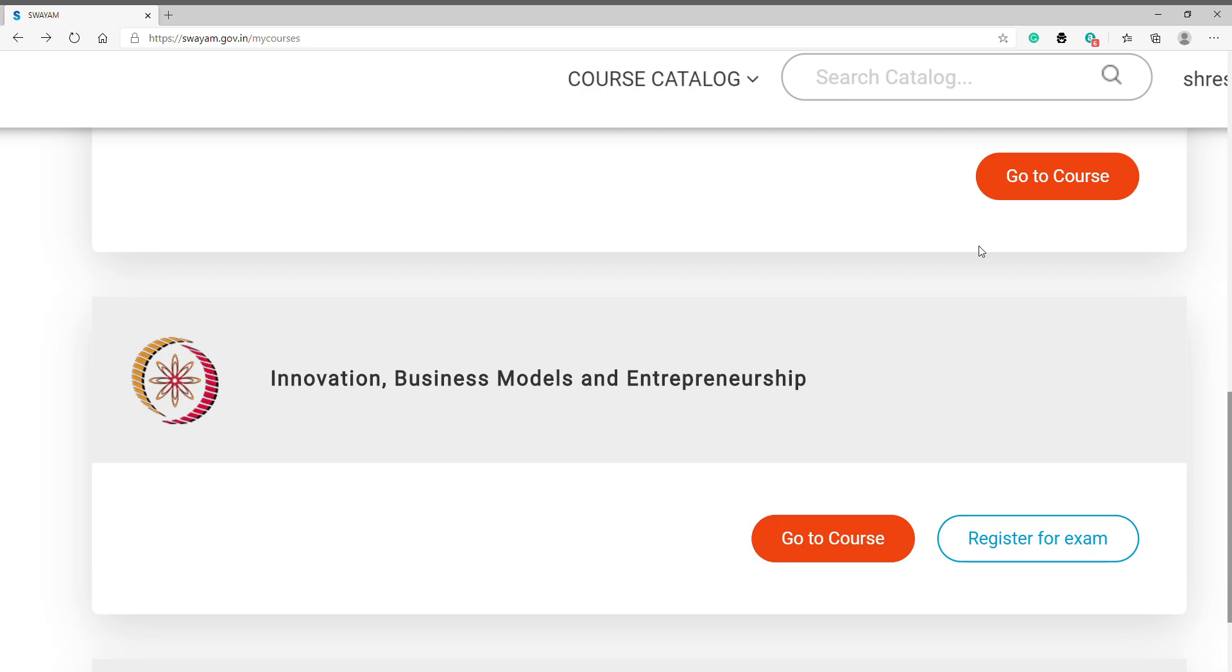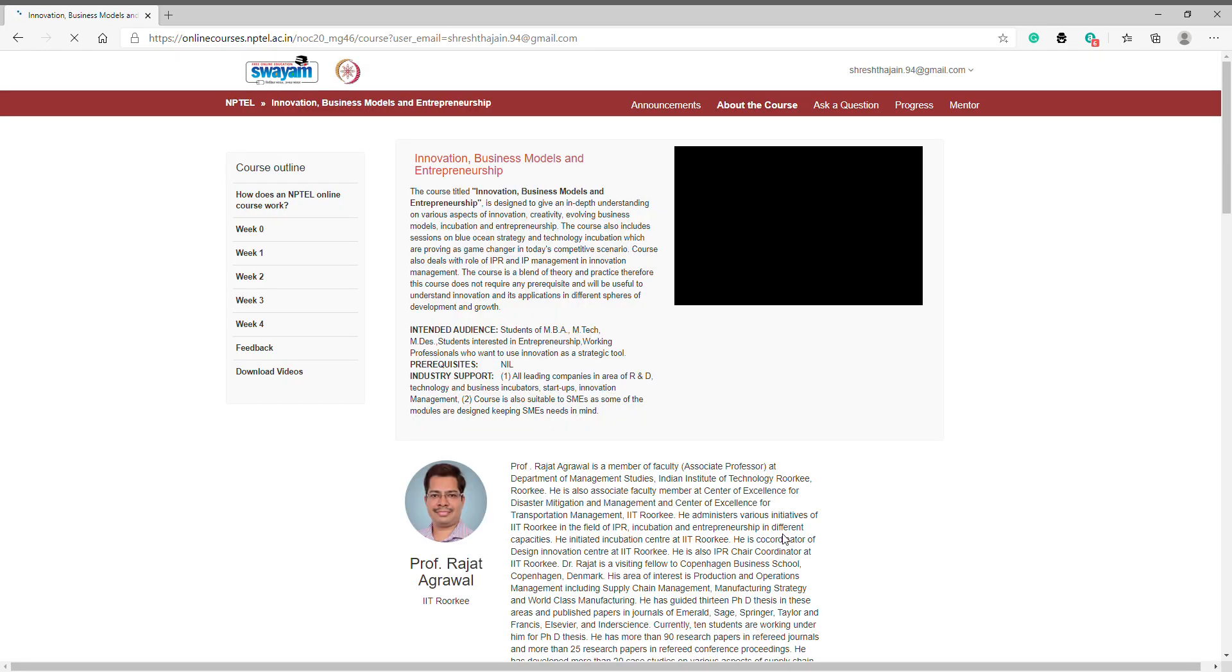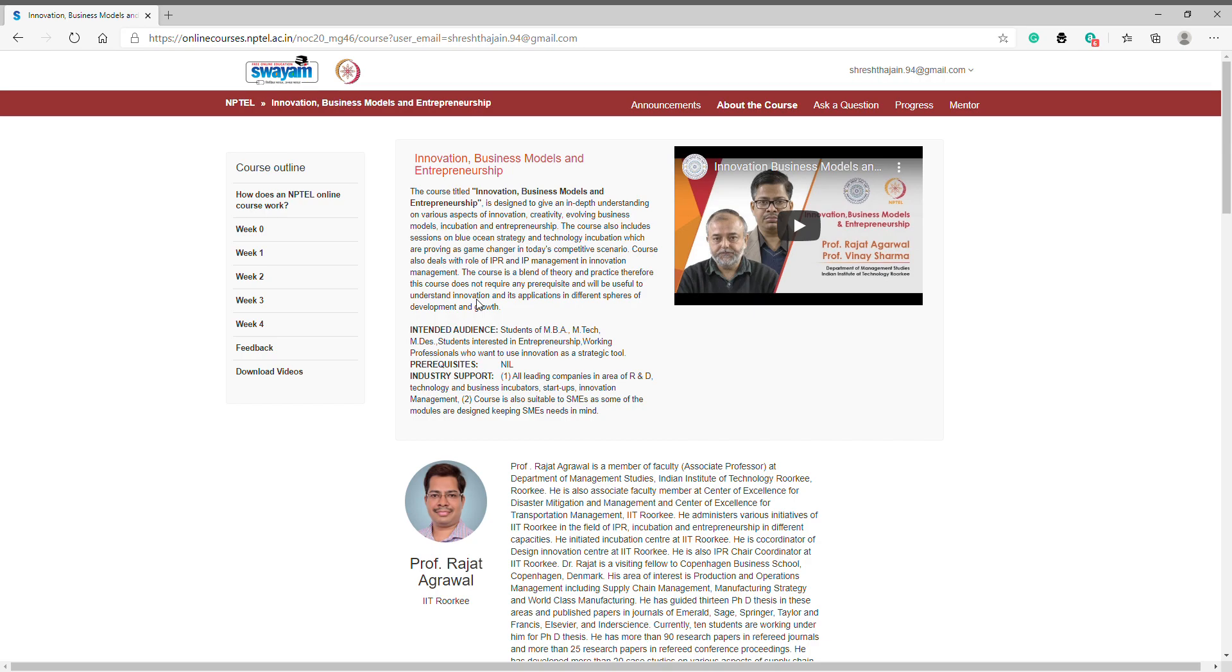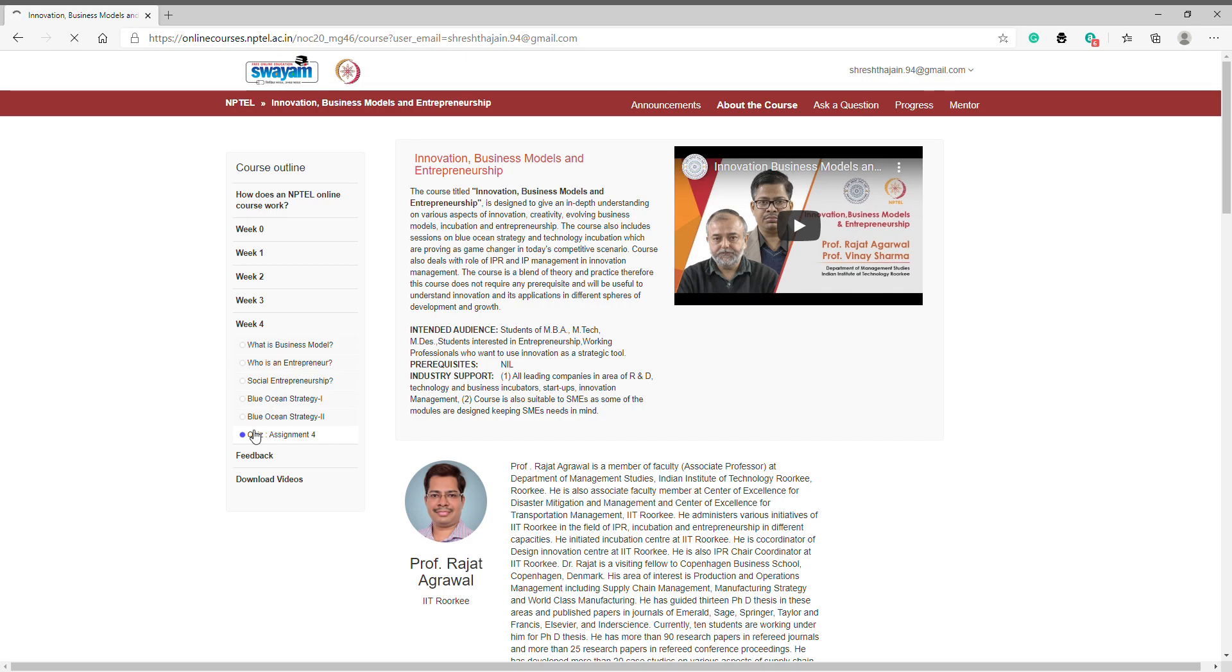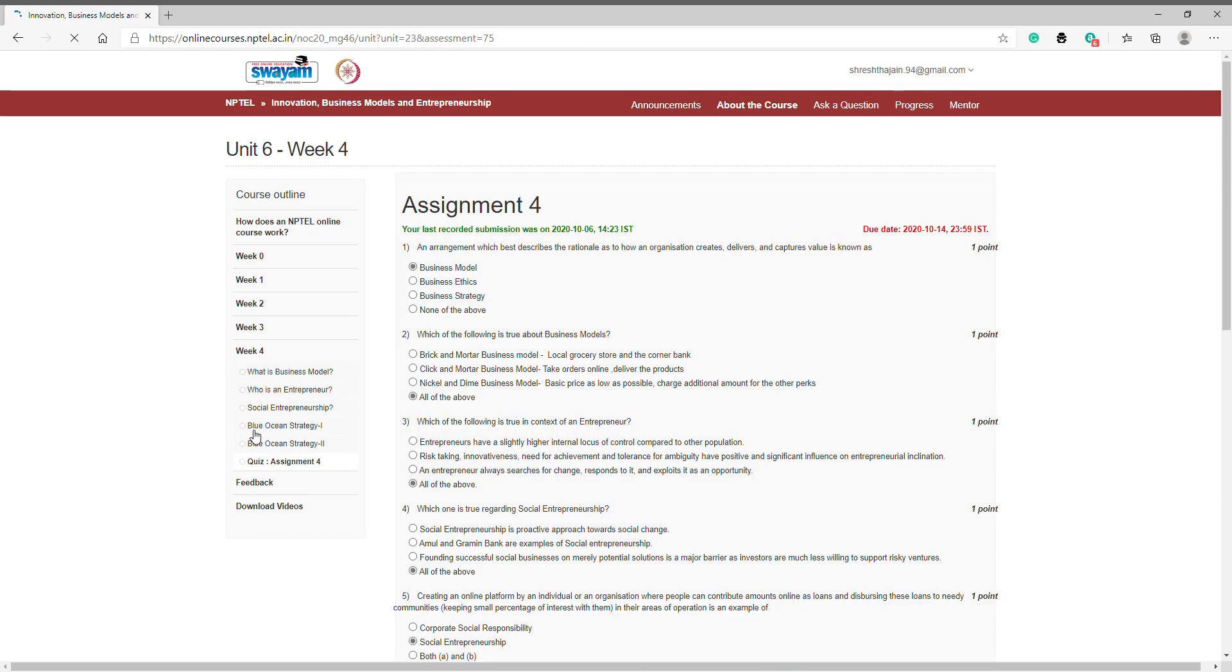Hello friends, welcome to my YouTube channel. I'm Sveshta and today we are going to discuss Week 4 Quiz Assignment 4 on the topic Innovation, Business Models and Entrepreneurship. The first step is click on Go to Course. Before starting anything, I want you all to please like, share and subscribe to my YouTube channel. Click on Week 4 Quiz Assignment 4.